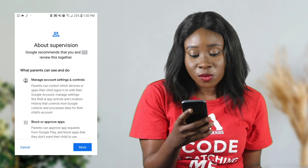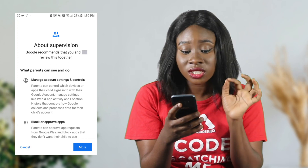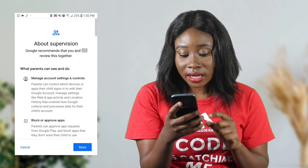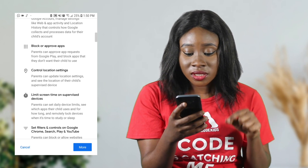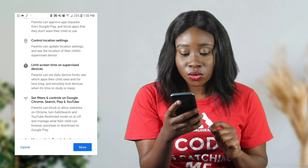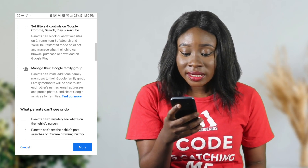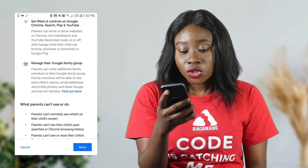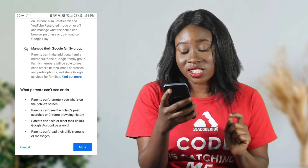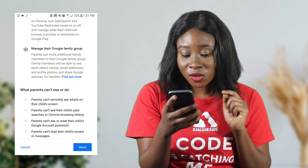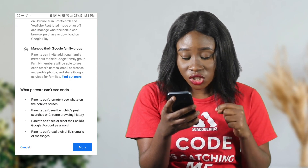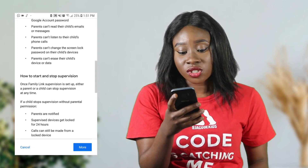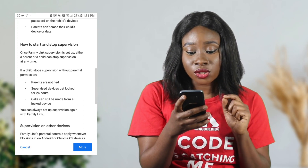After verification, you'll see 'About Supervision' — what parents can actually see and do on your child's device. Parents can control which apps their child signs into, block or approve apps, control location, limit screen time on supervised devices, set filters on Google Chrome, Search, Play, and YouTube, and manage their Google family group. They also show what parents cannot do: you can't remotely see words on the child's screen, see past searches or Chrome browsing history, or see your child's Google account password.